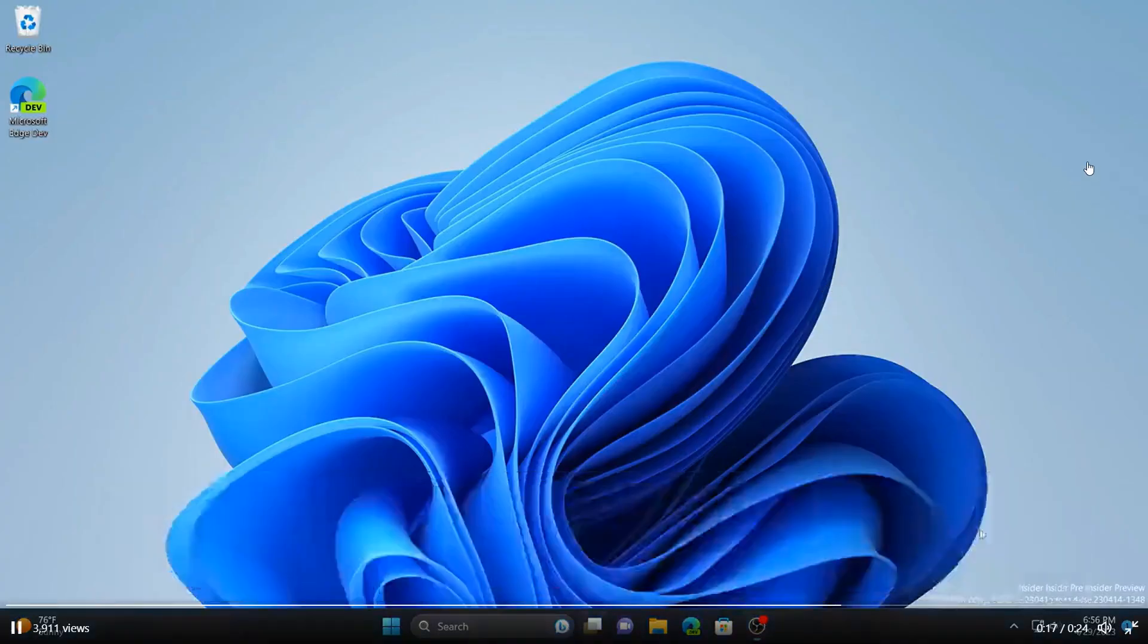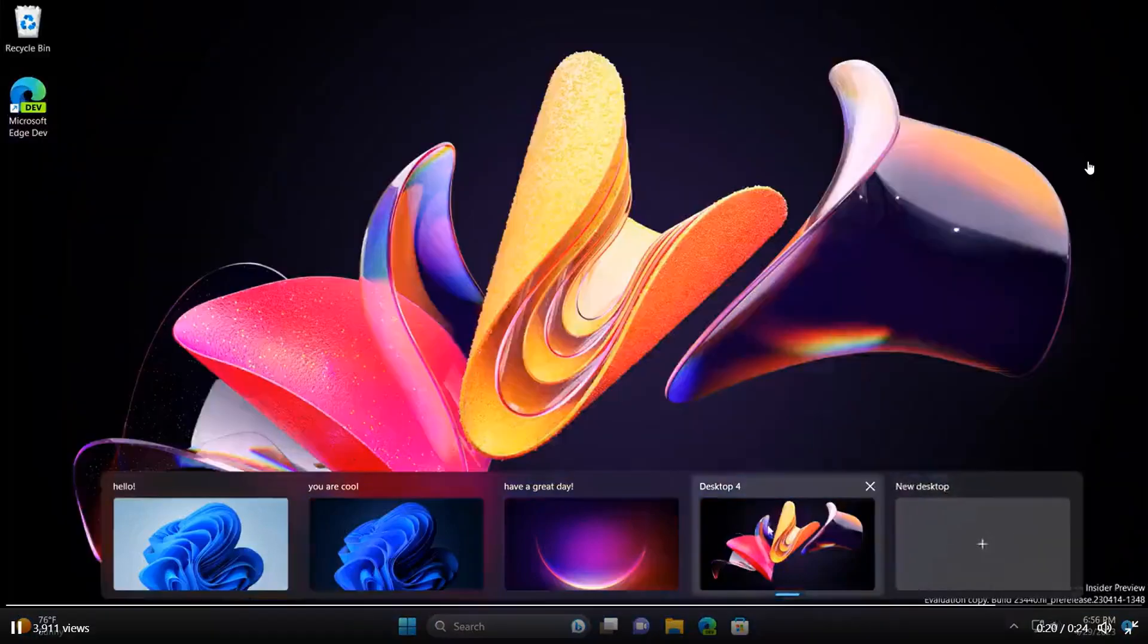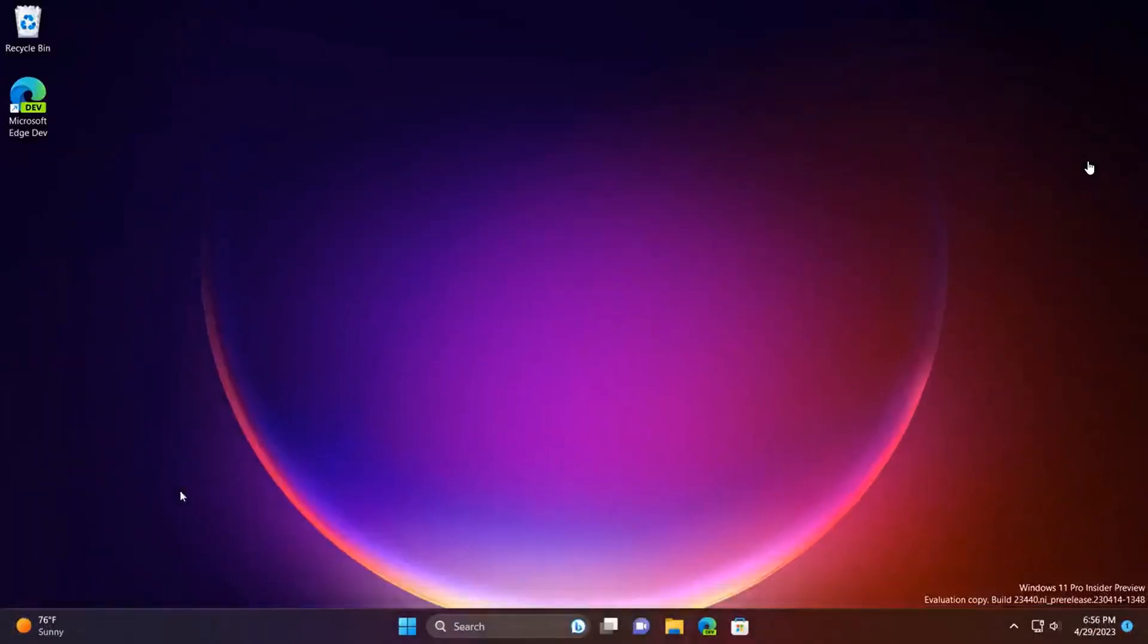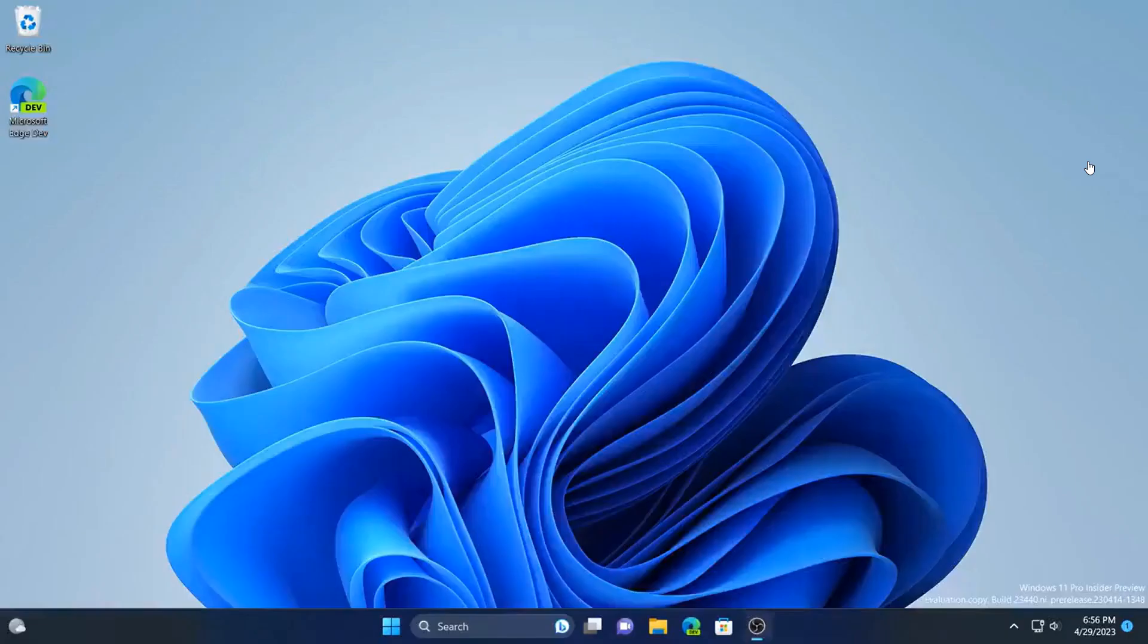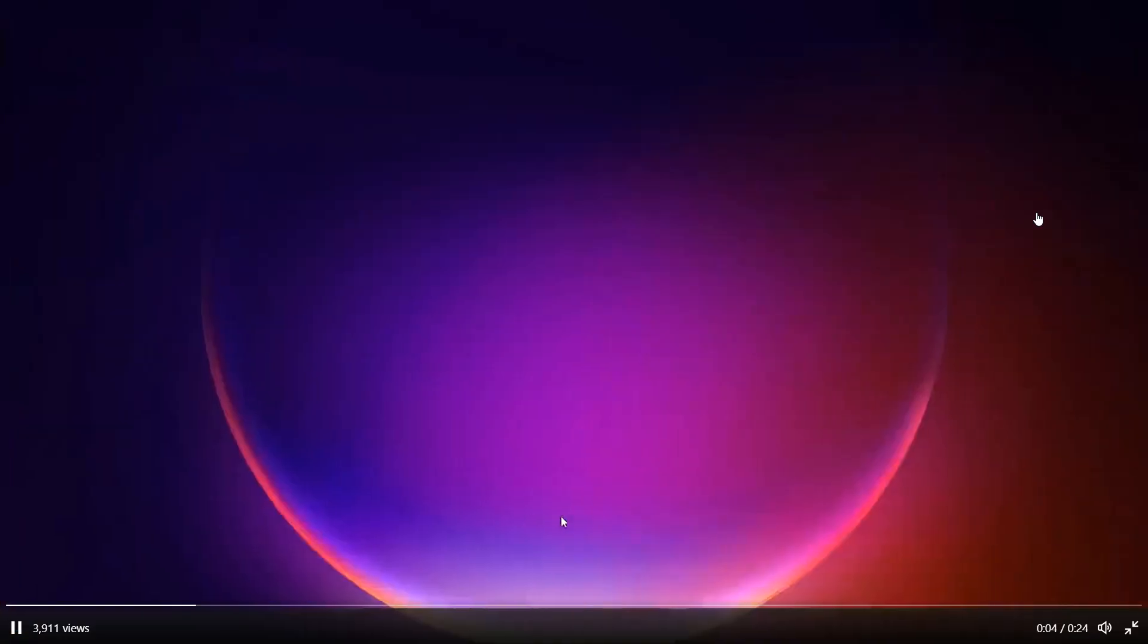Between each desktop, you can see it kind of slides from one side to the other. So let's just have a look at that. You can see it slides, and then if we change it again, it slides, and you get the idea.